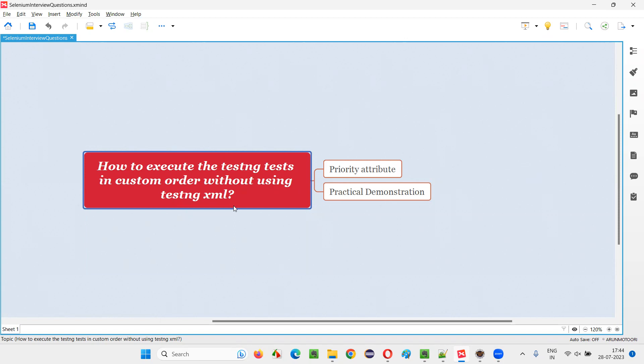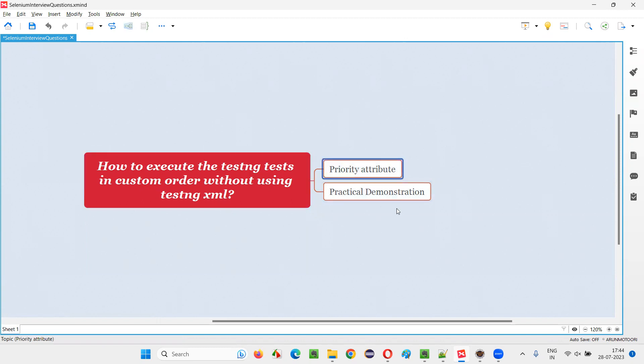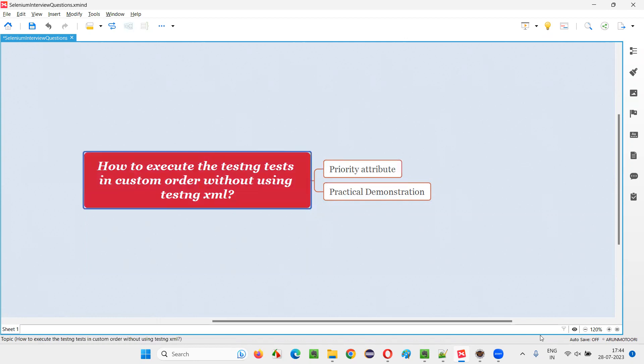Let me answer. If you are not going to take the help of TestNG XML file, then how can you run the TestNG test in a custom order or your own order? In TestNG, we have an attribute known as priority attribute. Using this attribute by specifying it beside the @Test annotation, we can achieve this. Let me practically demonstrate this for you.